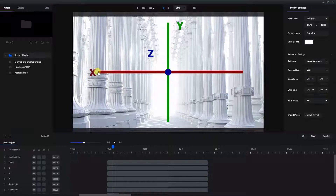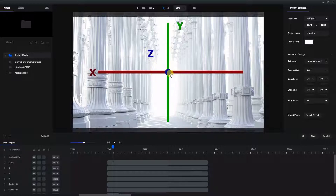The X axis is the horizontal axis, the Y axis is the vertical axis, and the Z axis is the axis that goes into the page and out of the page. So we're looking at it face on.